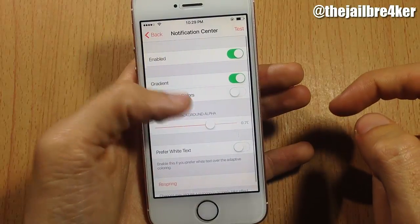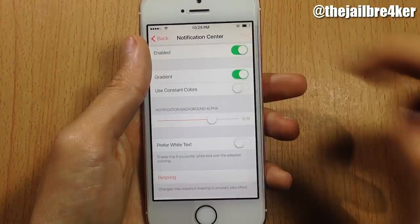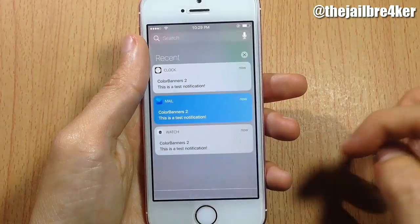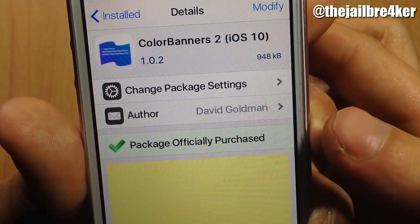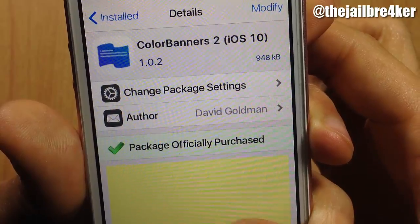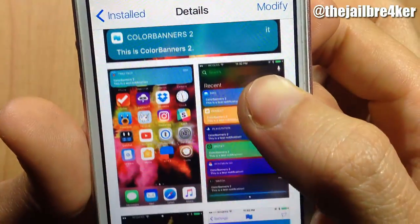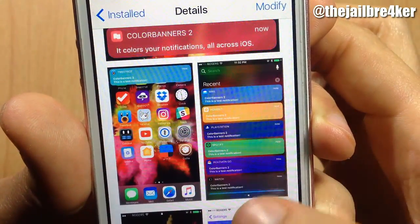In the notification center you also have the same options. The tweak is called Color Banners 2 and it's available on the BigBoss repo. That's it for this video guys, I hope you enjoyed it.